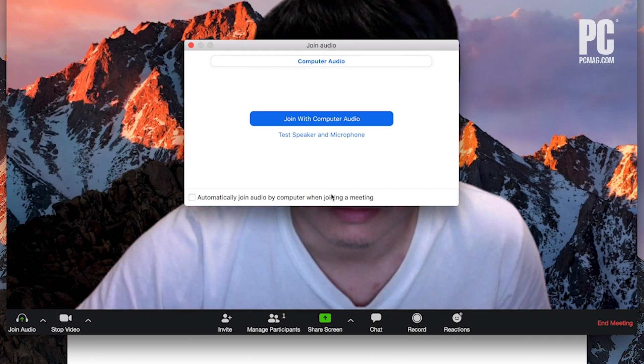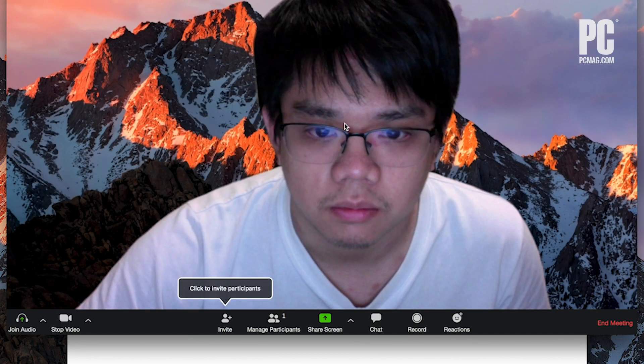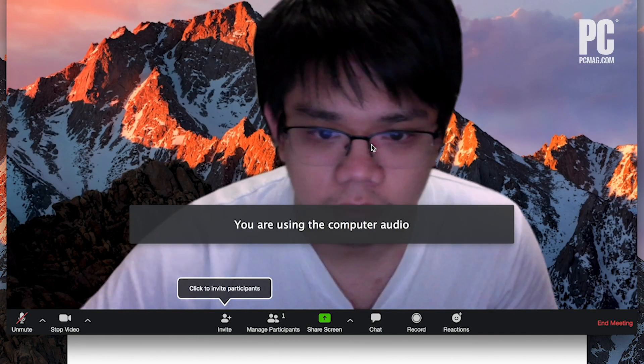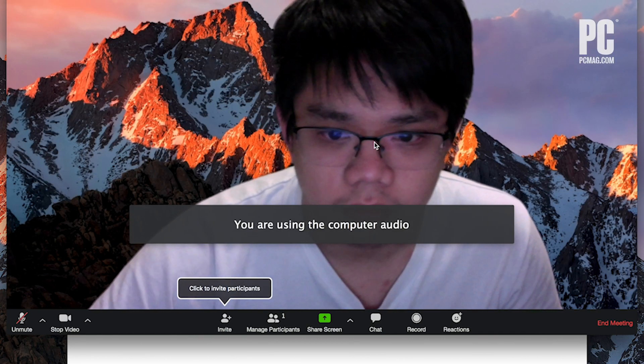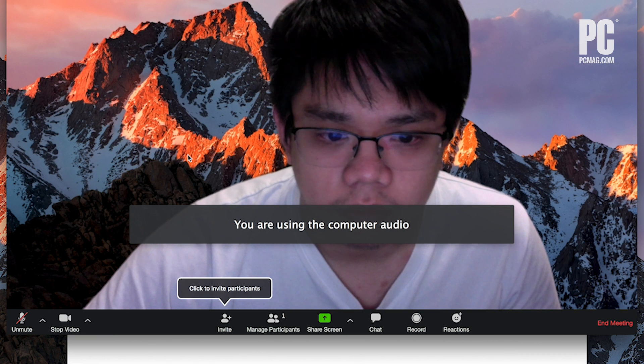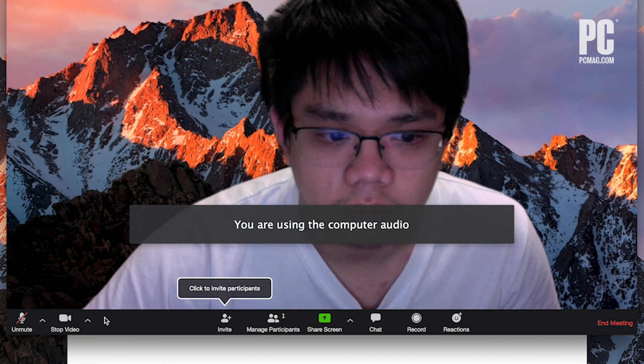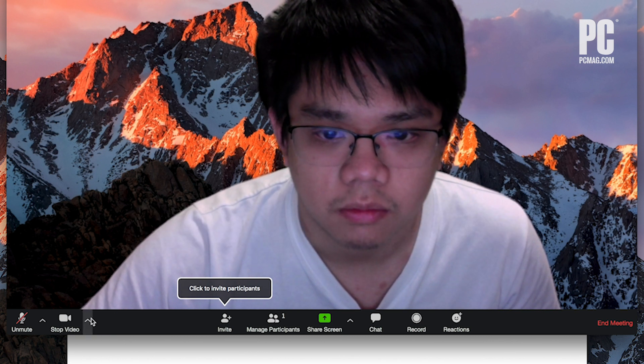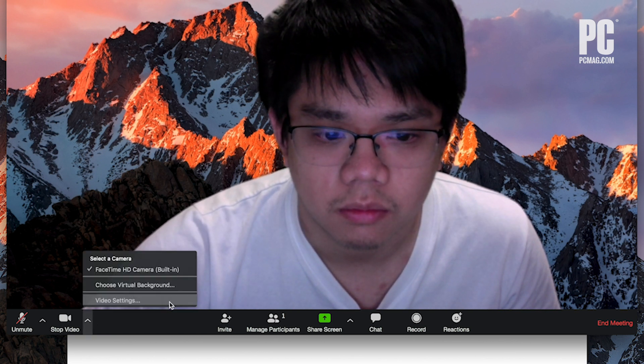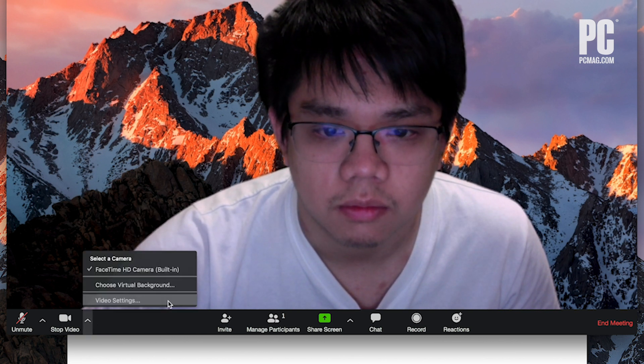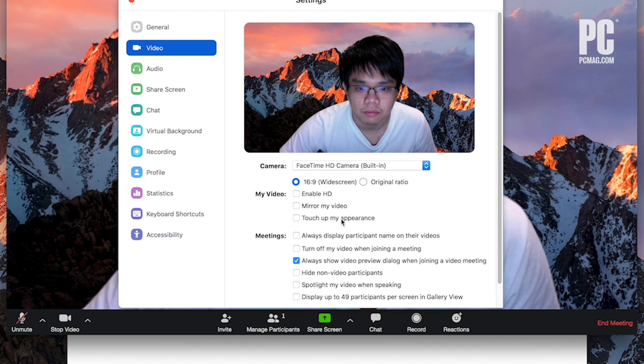If you join a meeting and forget to enable it ahead of time, you can still do it, although people might notice. Simply click the arrow next to the video icon and select video settings, then touch up my appearance. Make sure there's no strong light behind you as well, such as a window. That'll affect the camera exposure and put your face in the dark, which can be distracting to others.